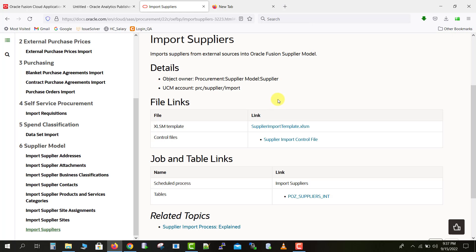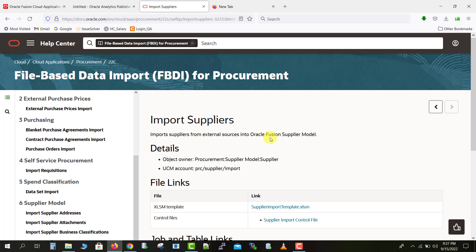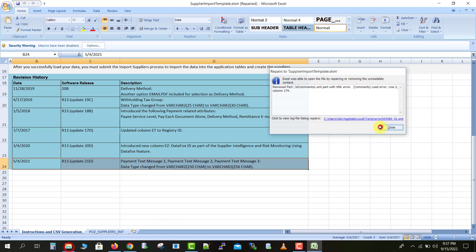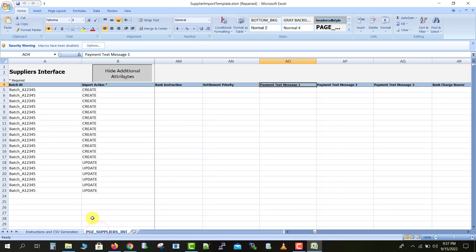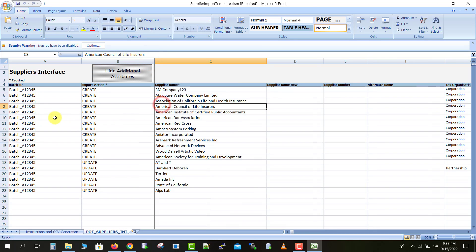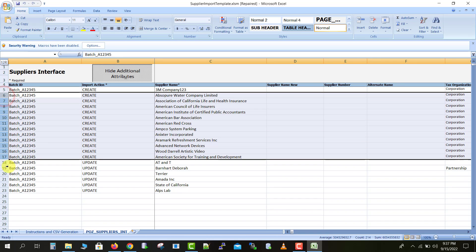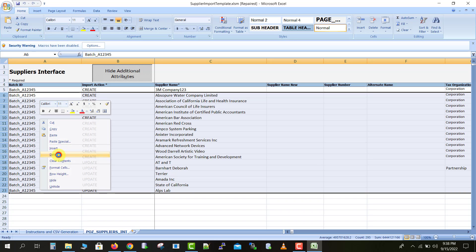The template is now downloaded. Going to Downloads and opening the template we just downloaded — this is the template. There are two tabs: in the first tab there is some data and in the second tab we have all the respective details. There are a lot of sample suppliers already given. I'm just expanding the columns, but we don't need all of those suppliers since they may already be present, so I am deleting those rows.